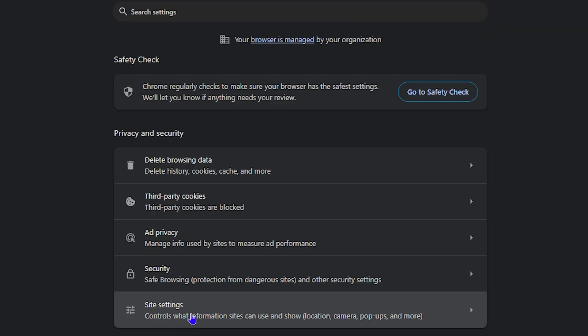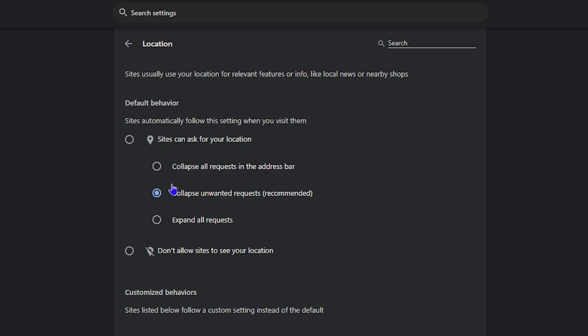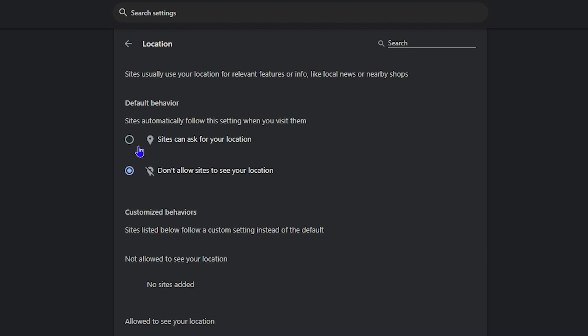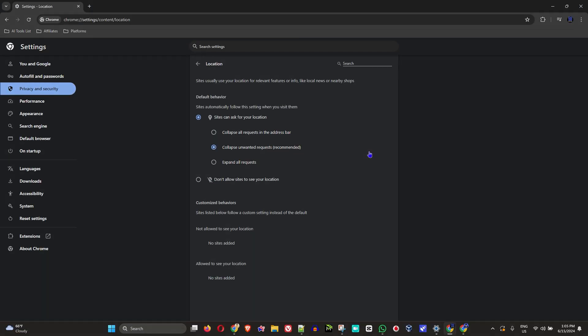Guys, Andrew here and welcome back to the tutorial. In today's video I'm going to show you how to enable location services in your Google Chrome browser.